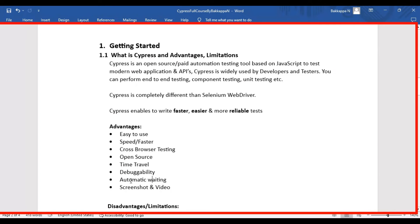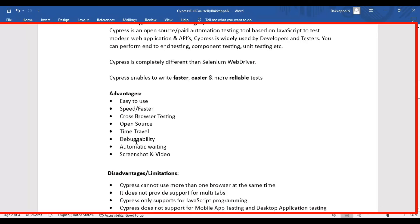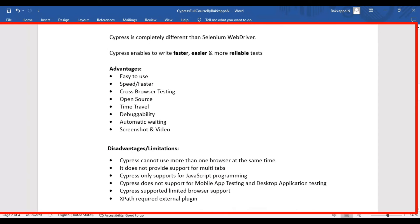No need to provide any type of waits — Cypress automatically takes care of the waiting mechanism, which is already built into the Cypress tool. The last advantage of using Cypress is that it captures a screenshot at each step level and also records the test execution video, which is another great advantage of the Cypress tool.